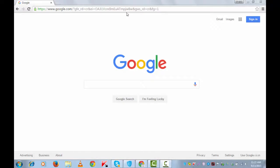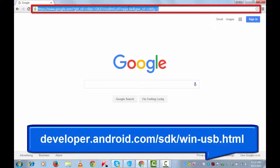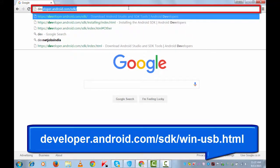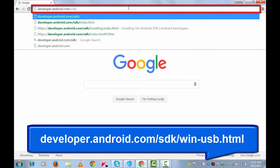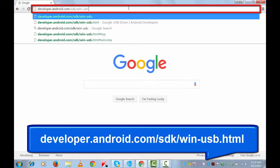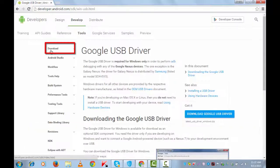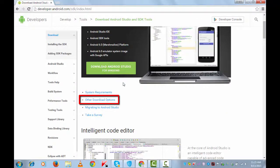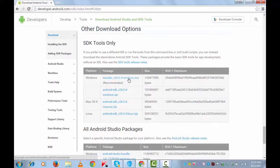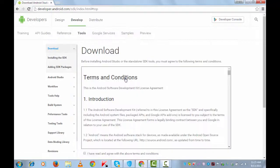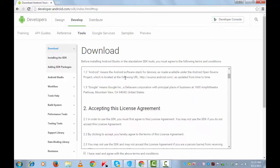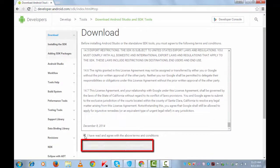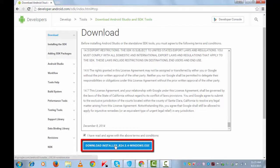To begin this procedure, first we need to download the Android SDK Toolkit and install it. The download link is given in the description below. Let me download it from developer.android.com/sdk/win/usb.html. Go a little down to other download options - this one is for Windows and this link is for Mac. I'm clicking on Windows, go a little down and accept the terms. I agree, download the installer.